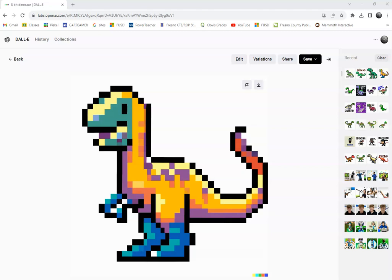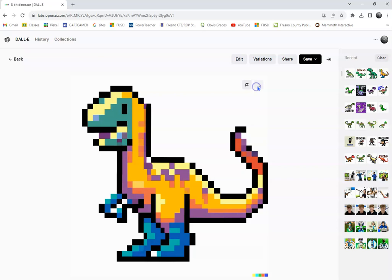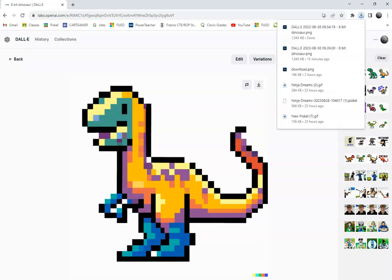Okay, so I put in 8-bit Dinosaur in OpenAI, and this is one of the dinos it gave me. So I'm going to go ahead and save it and open it up in Photoshop.